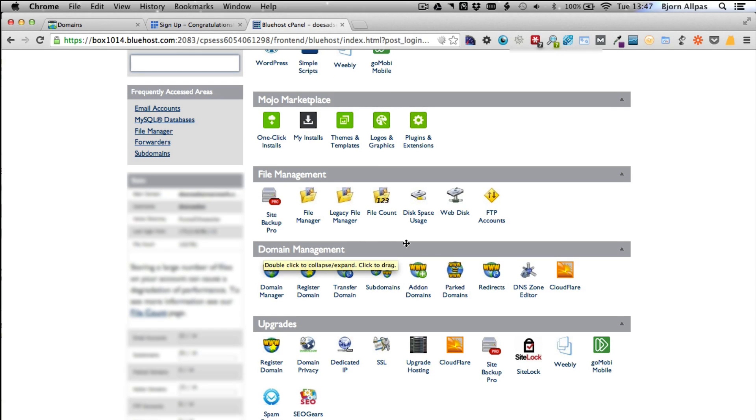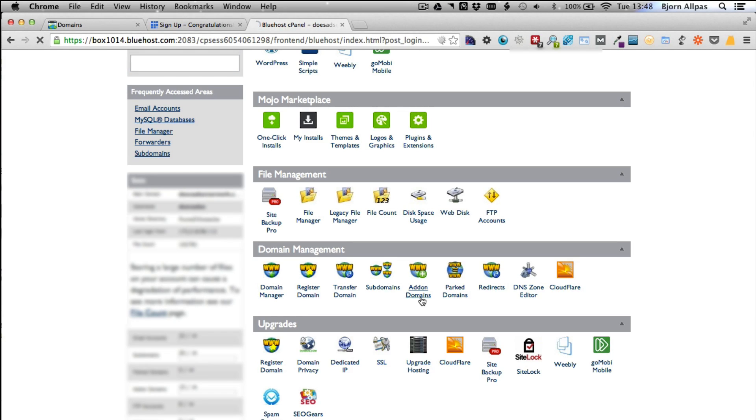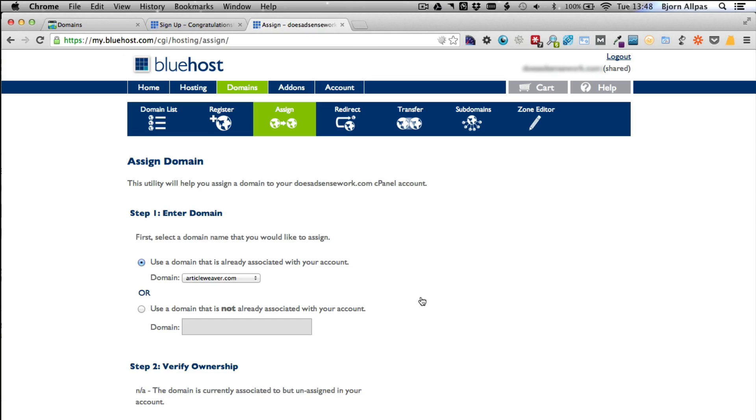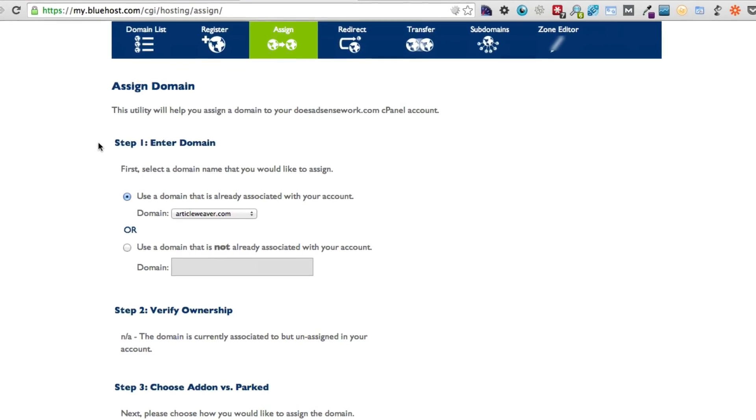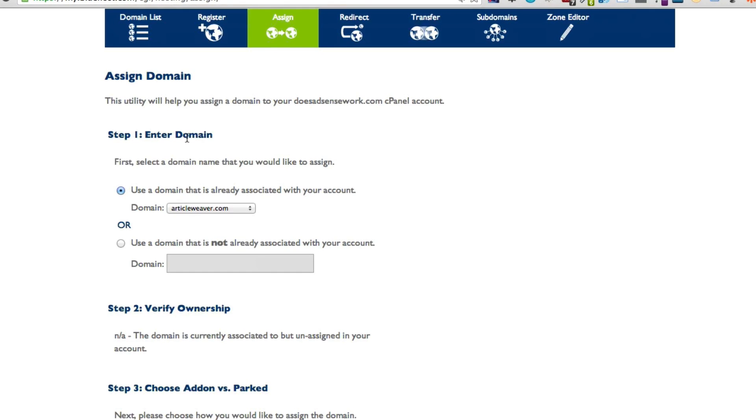And you will see an option called add-on domains. Click on that. This page may look a little different depending on your hosting account, but really you just follow the instructions. So first instruction is enter your domain name.